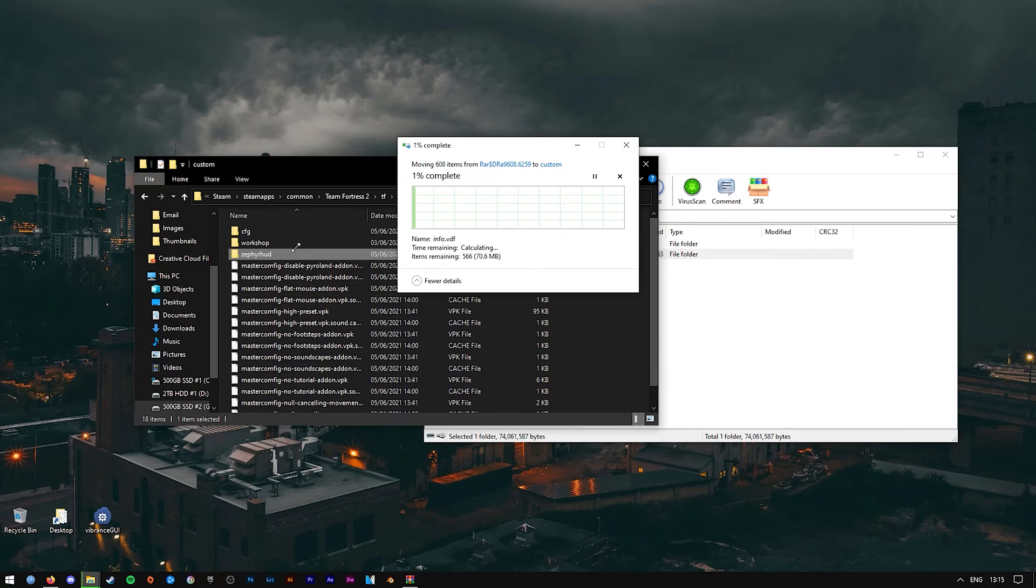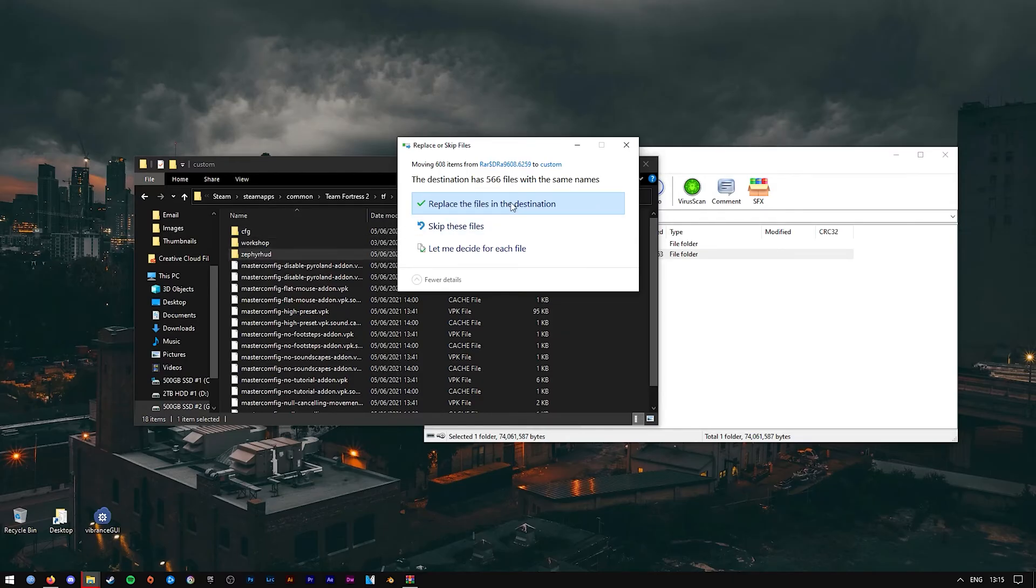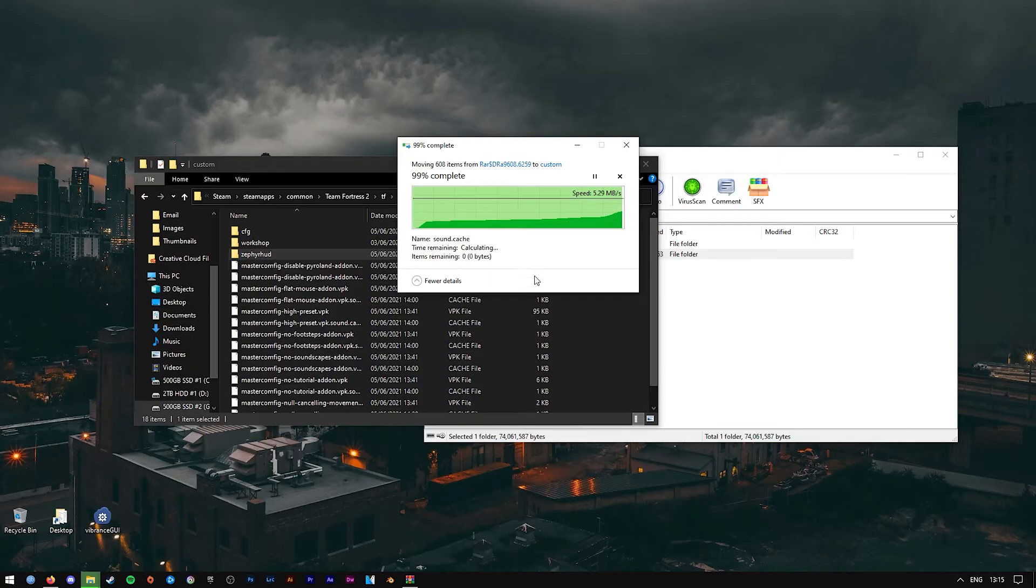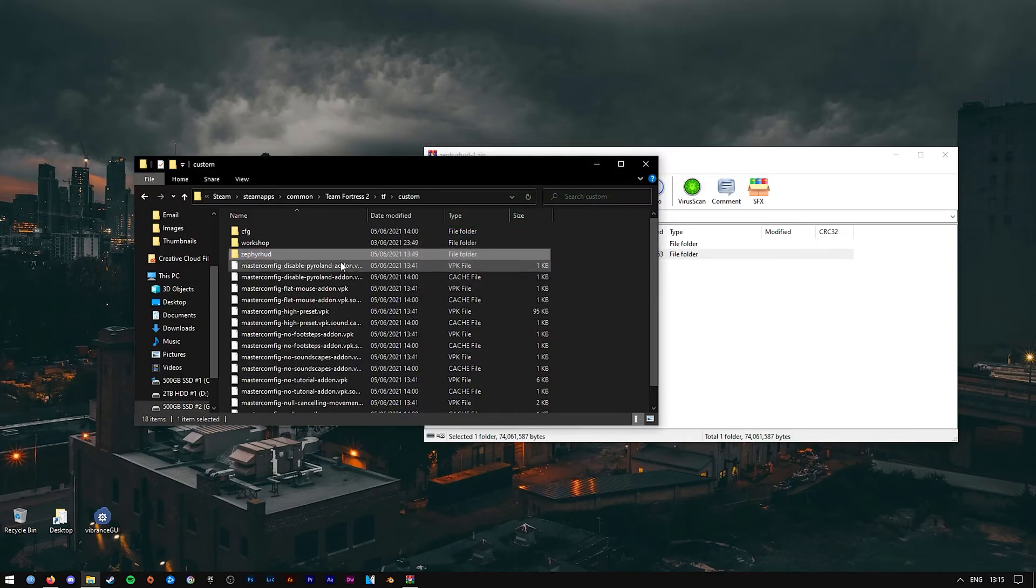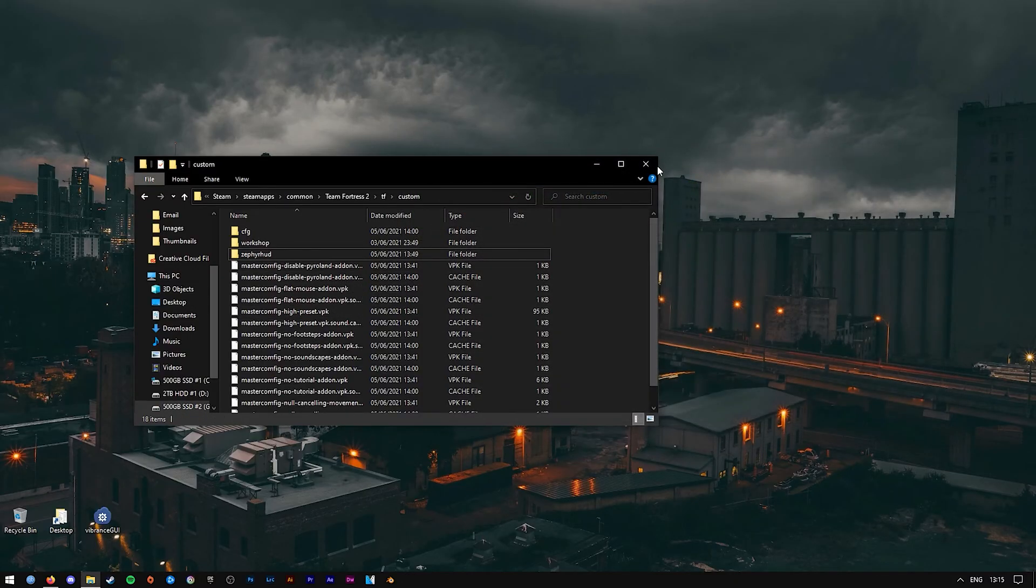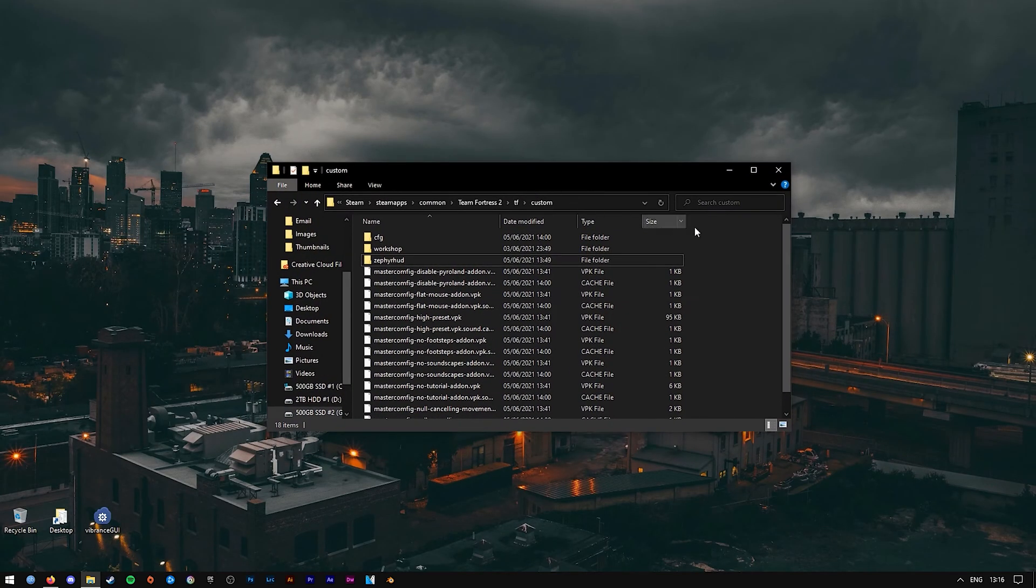For me, it will ask to replace the files because I already have the HUD installed before, so I'm going to replace the files in destination. But this shouldn't come up for you assuming that you don't have the same exact HUD before. And that's literally it. Now you have a HUD installed.